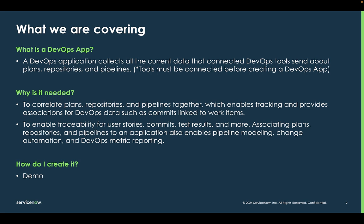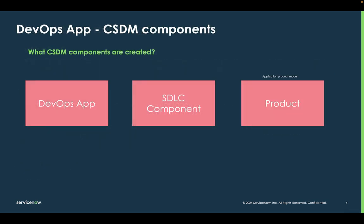Associating those plans, repos, and pipelines to an application also enables you to model your pipeline, enable change automation, and also DevOps metric reporting within CSDM, which is the common services data model.